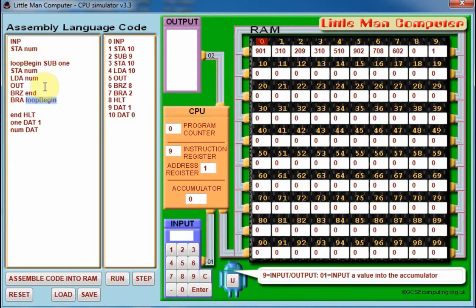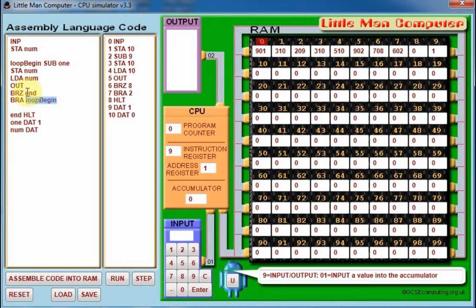And then finally in the final loop, the value is now zero, so the branch when zero command gets executed. It jumps to the placeholder called end, which is here, and then the code halts. And that's it, so let's see it in action.